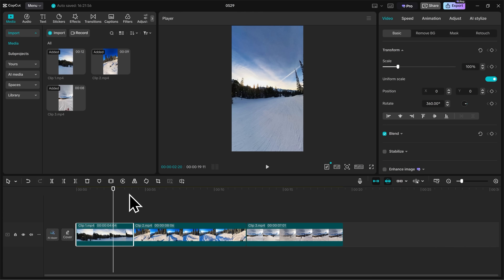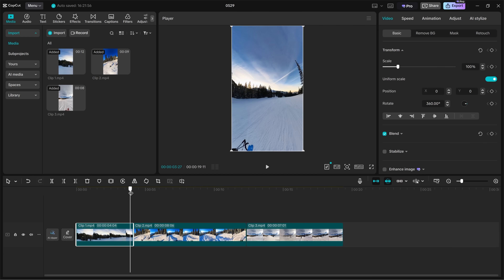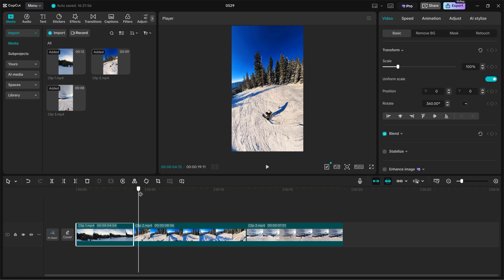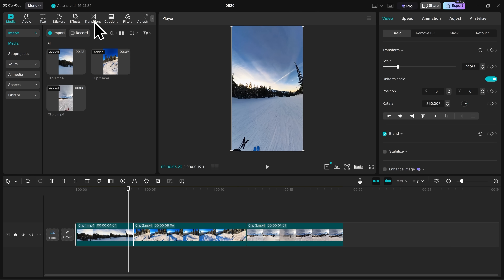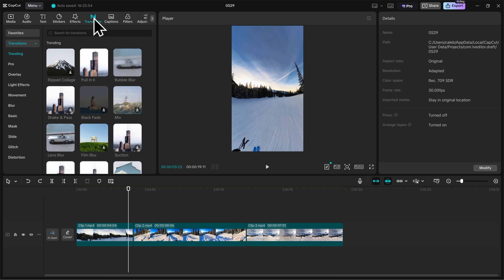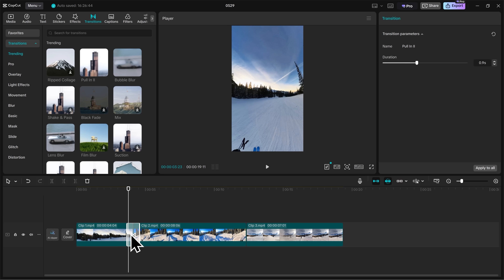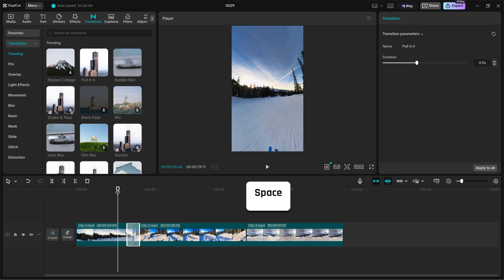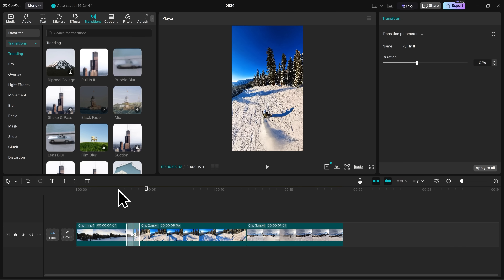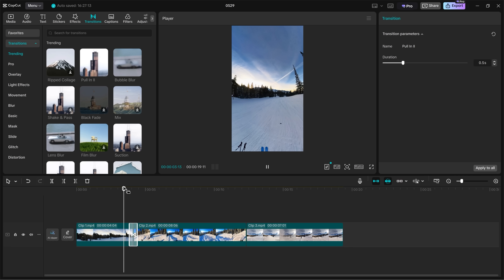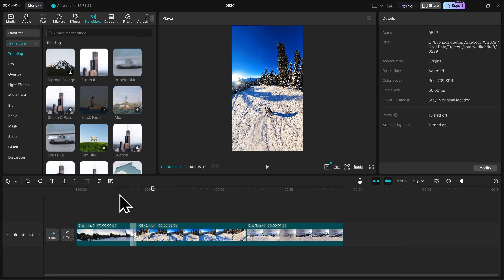Now let's talk about adding transitions to our footage. The clip currently just cuts abruptly to the next clip. To add a transition between two clips, click on Transitions here at the top. Hover over the different transitions to preview them, then drag it between the two clips and drop it there. Now if I press spacebar to play the video, we have a nice transition between the two clips. To adjust the duration of the transition, have it selected and then go to the top right to make it faster or slower. I'll drag the duration down to 0.5 seconds for a much faster transition.